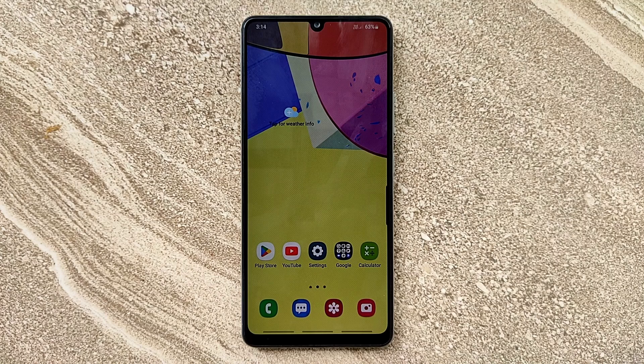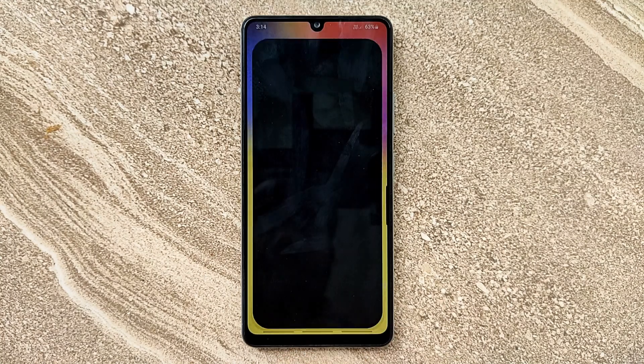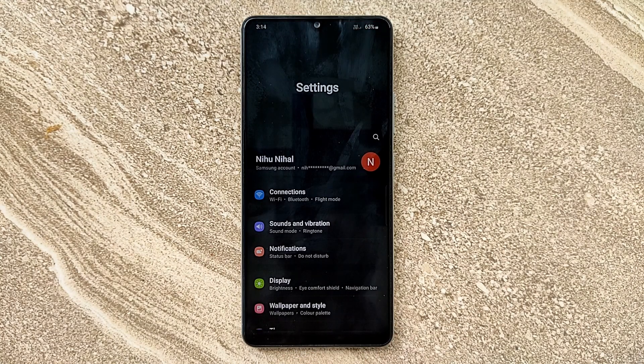Hello guys, welcome to ftopreview.com. In this video we are learning a very simple and quick tutorial of Samsung Galaxy Mobile. Open your settings application and please follow my steps to complete this tutorial.